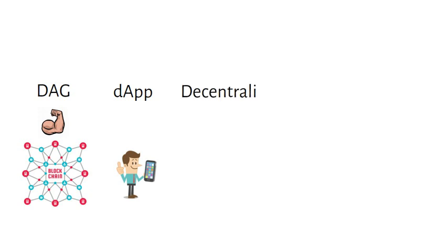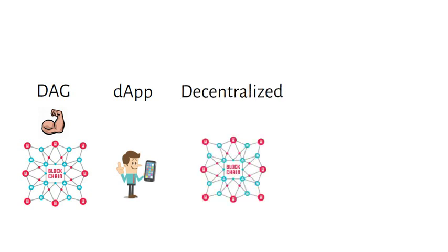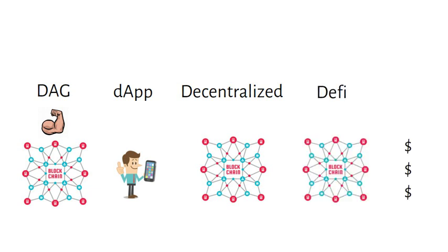Decentralized is a network that is not controlled by a single entity. DeFi is short for decentralized finance that is performed on a decentralized blockchain performing bank-like functions.